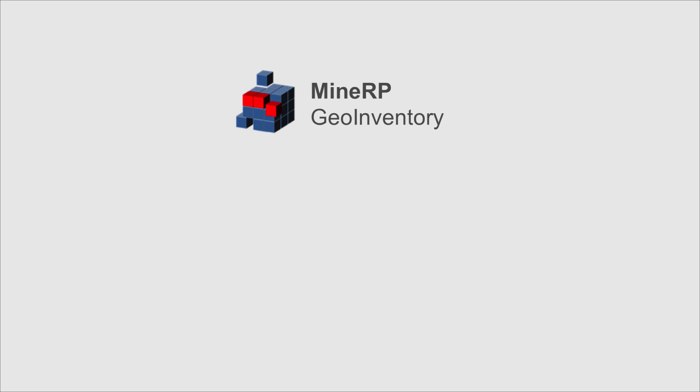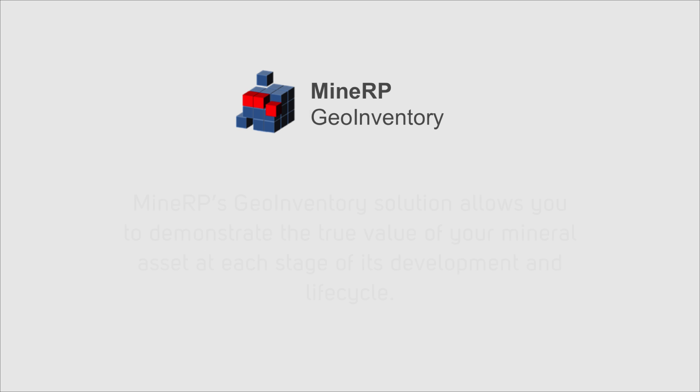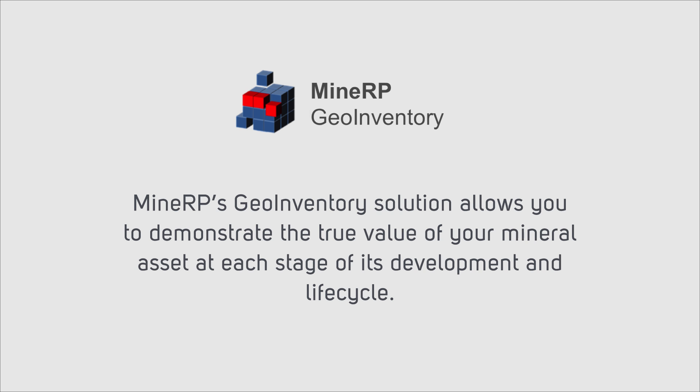The MineRP geo-inventory solution built on IBM's advanced mediation platform and SAP allows you to demonstrate the true value of your mineral asset at each stage of its development and life cycle.